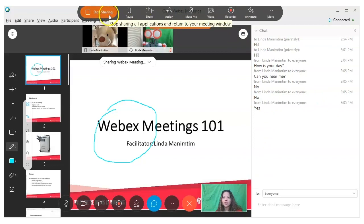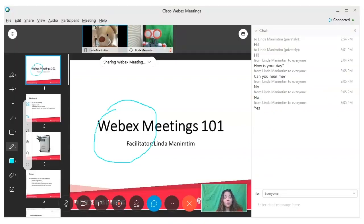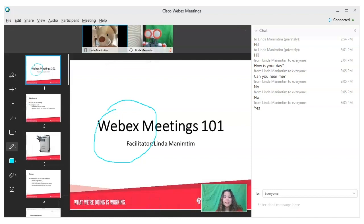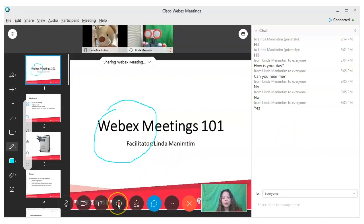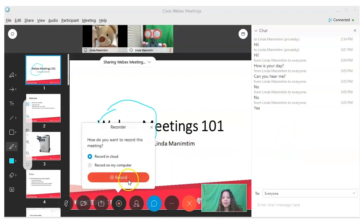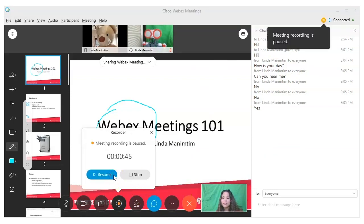Another important feature is to record your meetings. This is helpful if you have students who are not able to attend or who want to review the material. To do this, find the recorder icon, click on it and then click 'record.' Click on the recorder icon—from here you can pause it, resume it, or stop it all together.